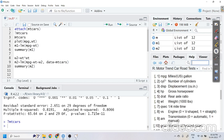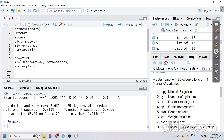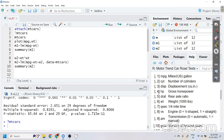The variables I will be using are: MPG — miles per gallon for the car — and weight, which is the weight of the car given in thousands of pounds.